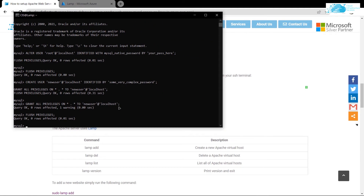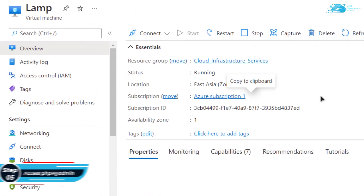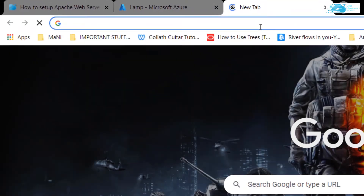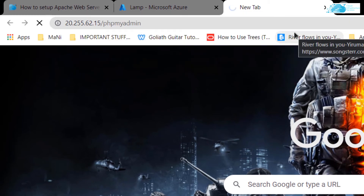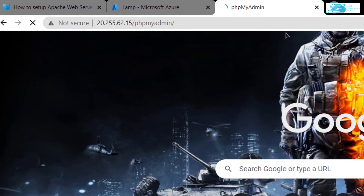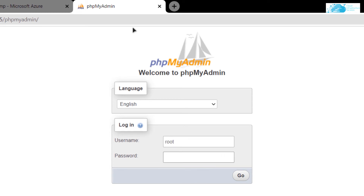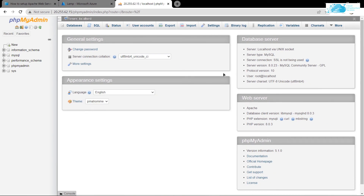The question is how do you manage and access the database using a GUI interface? The answer is simple — we can access the phpMyAdmin portal. Head back to the Azure portal, click on 'Overview', and copy the public IP address. Paste it in a new browser tab and follow it with '/phpMyAdmin', then hit Enter. This will open the phpMyAdmin portal for your virtual machine. You can use either the new user you created or the root user, type in the respective password, and click 'Go'. After that you will be able to access your phpMyAdmin dashboard.